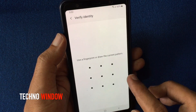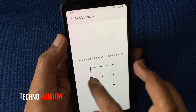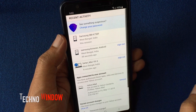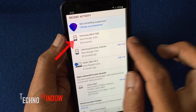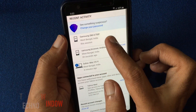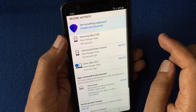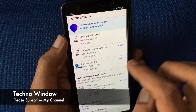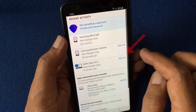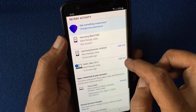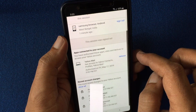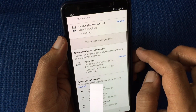Unlock your phone if it has a pattern lock. Right now I'm using this device — it's a Samsung A7. I'd like to sign out my Yahoo account from another device. Just tap on Sign Out beside the device name. That's it — this session was signed out.